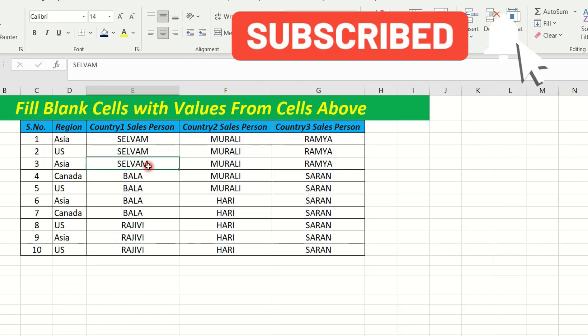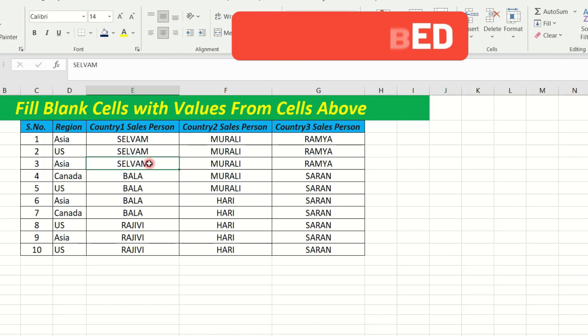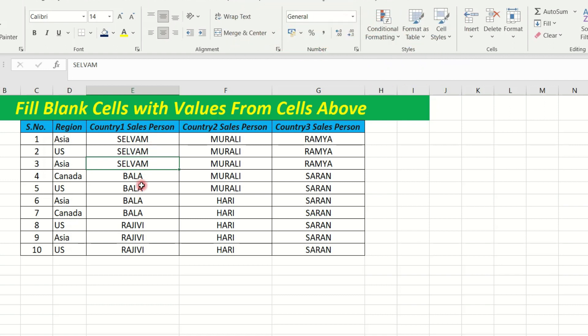Now we are going to fill the blanks with the above — that is the same data value. Now fill the blanks with the above.